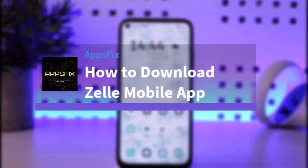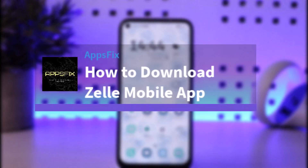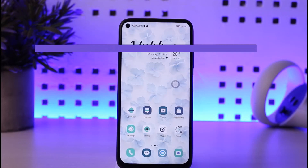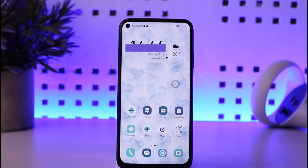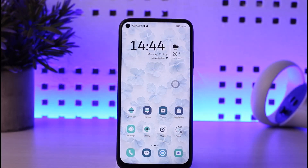Hello everybody, welcome back. Today we have another video for you. In this video I'll show you how you can go ahead and download the Zelle app on your mobile phone. But before that, please make sure to like our video, subscribe to our channel, and yes, without any further delay, let's start our video.